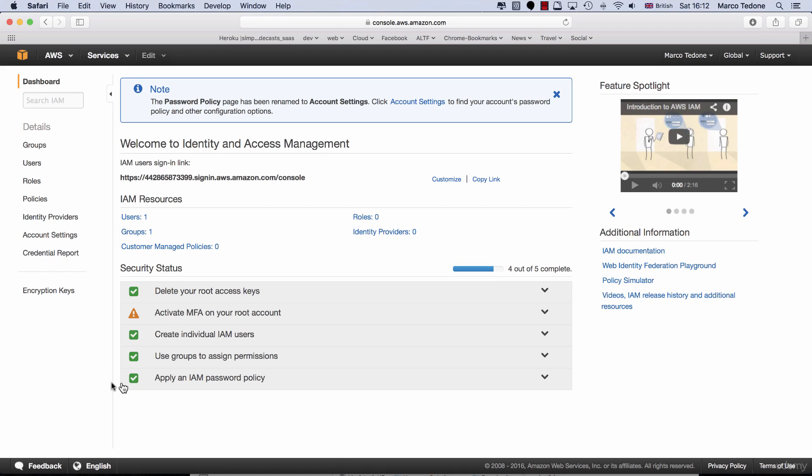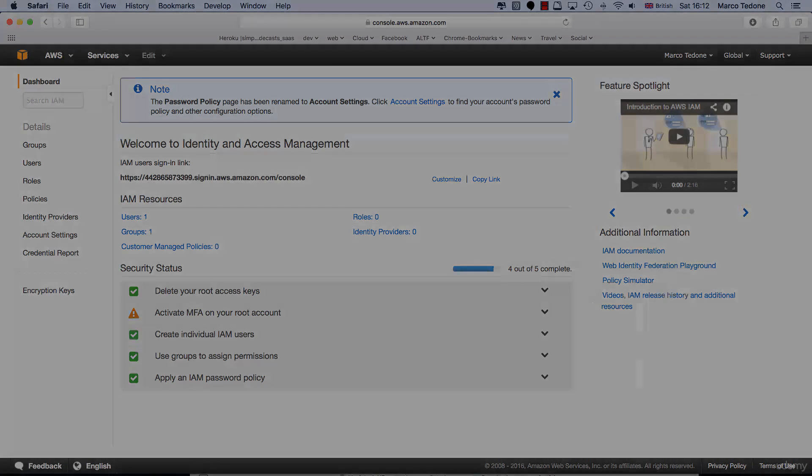Congratulations! In this lecture, you have set up the Identity Access Management for your account. In doing so, you have learned how to set up multi-factor authentication, you have created a user and a group, you have selected the services that the group has access to, you have associated the user with the group, and finally, you have defined an IAM password policy for your account. I hope you found this lecture useful. Thank you for your time, and I see you in the next lecture.